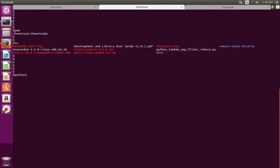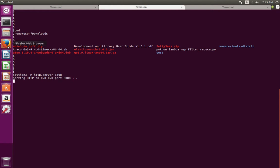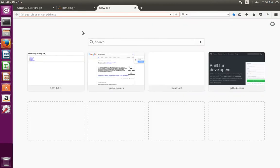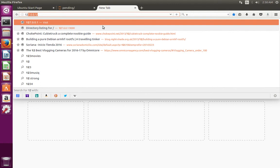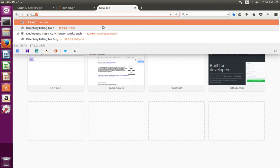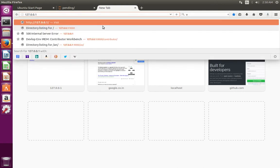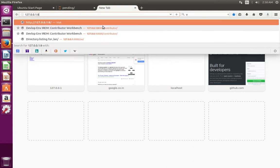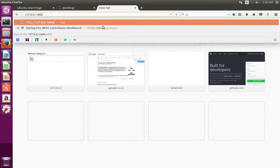Then press Enter. Now you can see the message 'serving HTTP on 0.0.0.0 port 8008'. Next, what you have to do is go to your browser, then type 127.0.0.1, then the port number 8008.